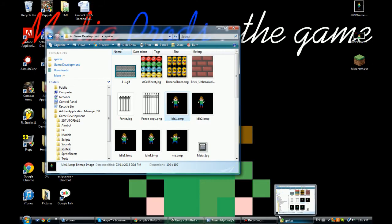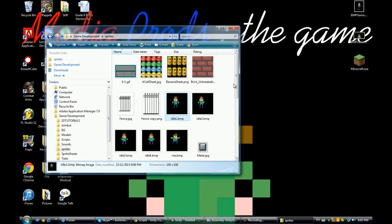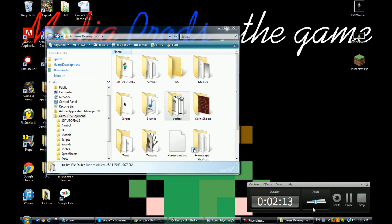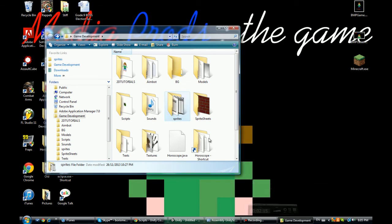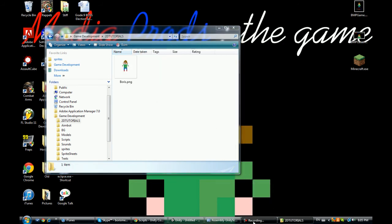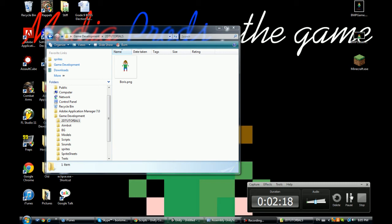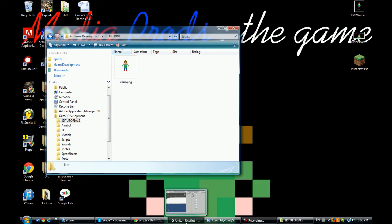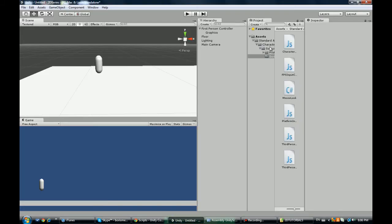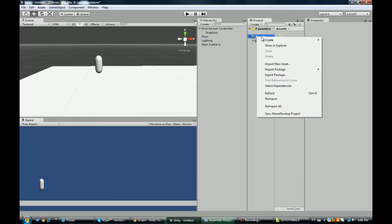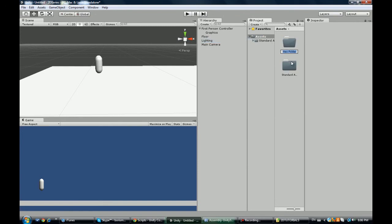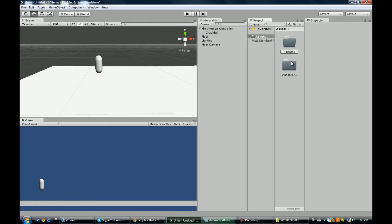Alright, looking fresh. So go ahead, take your character, and actually before that we're going to go into Unity and we're going to create a new folder and we're going to call this textures, or images or pics.